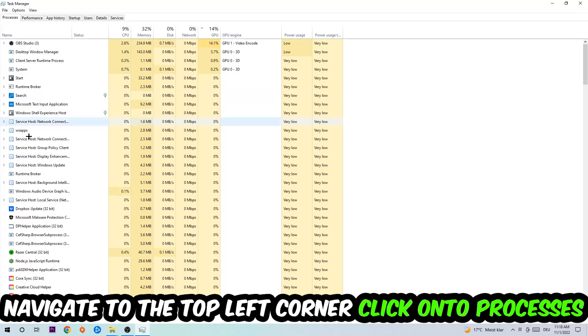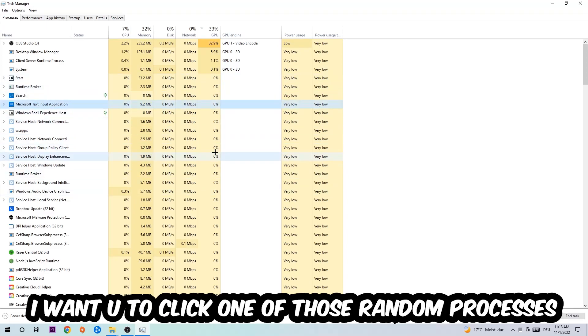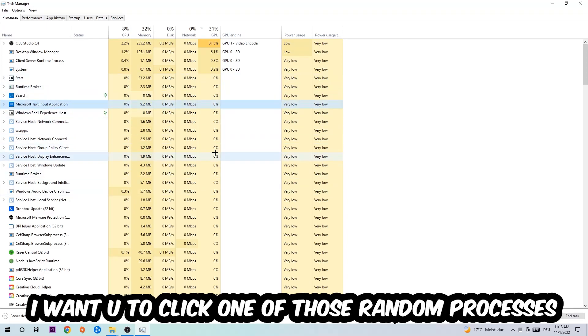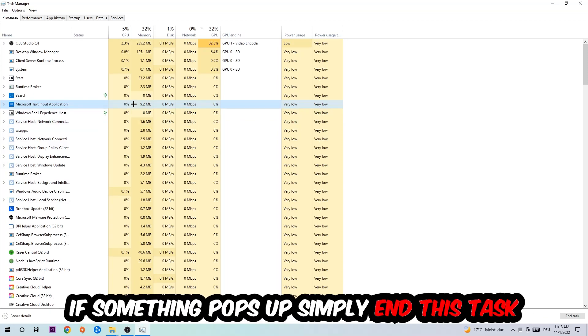Once you click processes, I want you to click one of those random processes, doesn't really matter which one. Once you clicked it, I want you to type in the name of your game. If nothing pops up, it's good for you. If something pops up, simply right-click and end the task.